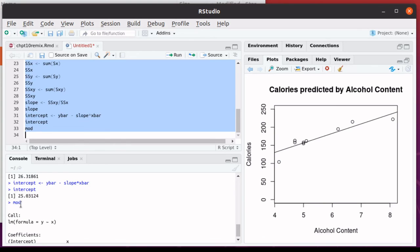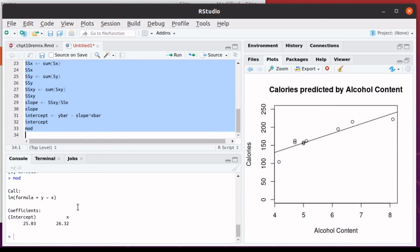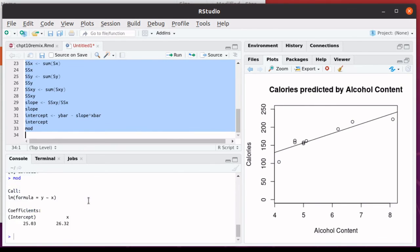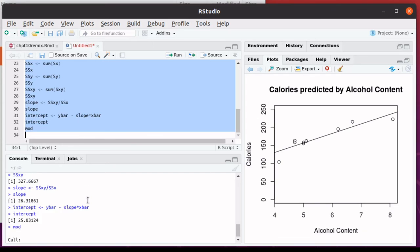Notice that that's what we're getting in this intercept. And there's the slope, 26.32. And remember that our slope was 26.318.